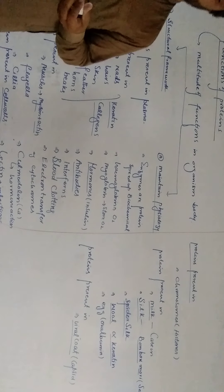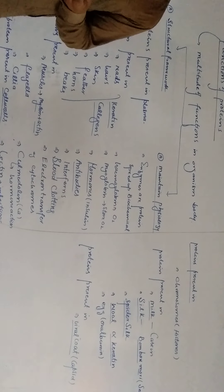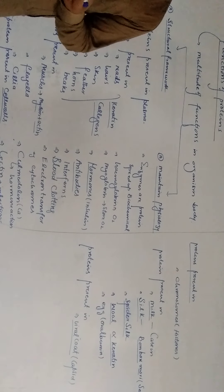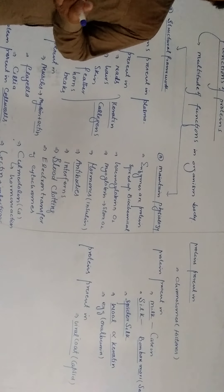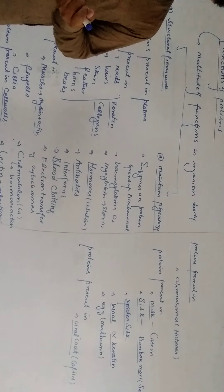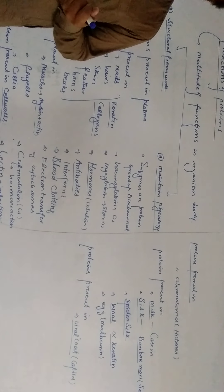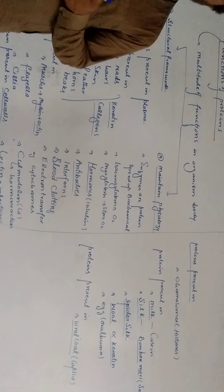Bismillahirrahmanirrahim dear student, the next topic is function of protein. Protein pa organism body ki kam kam function perform kai.